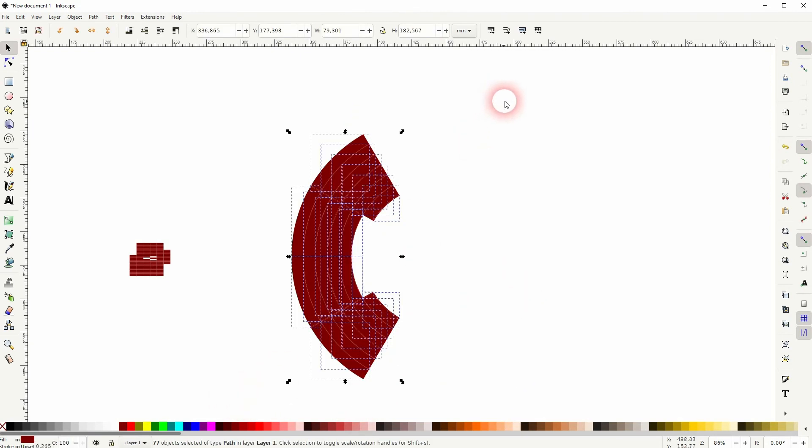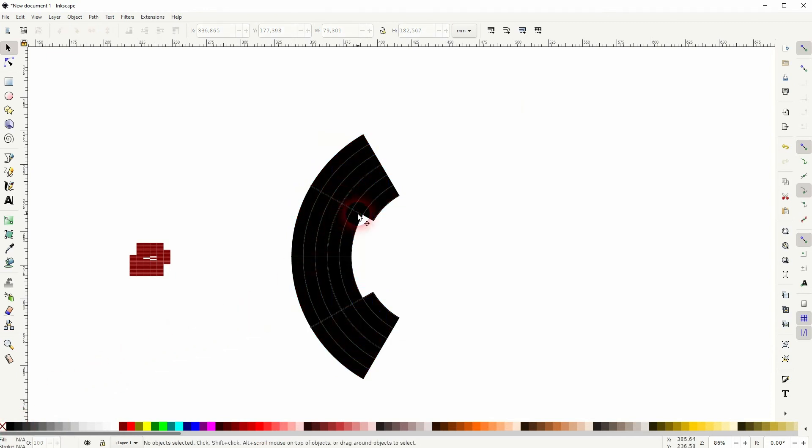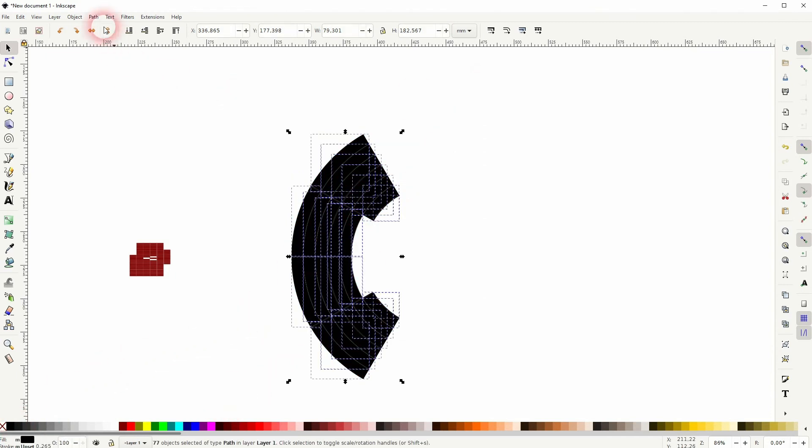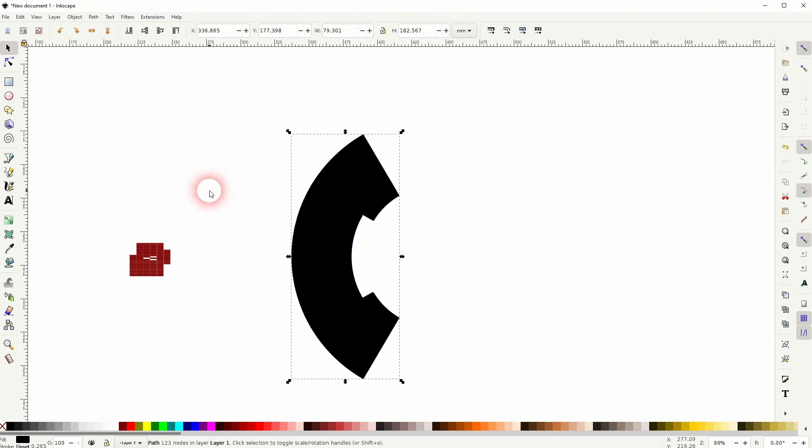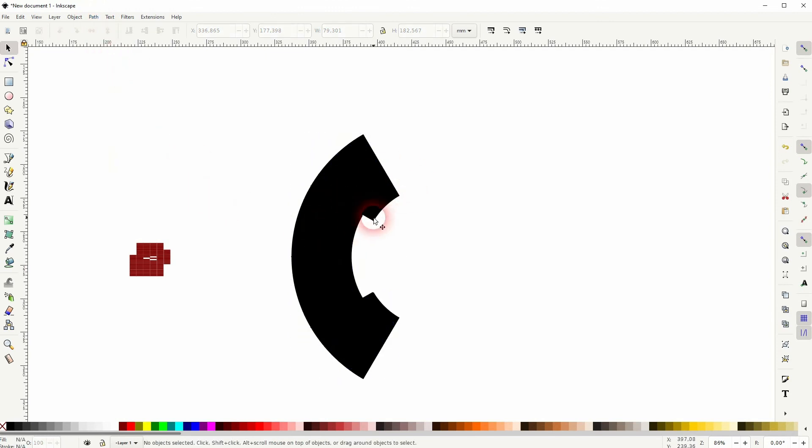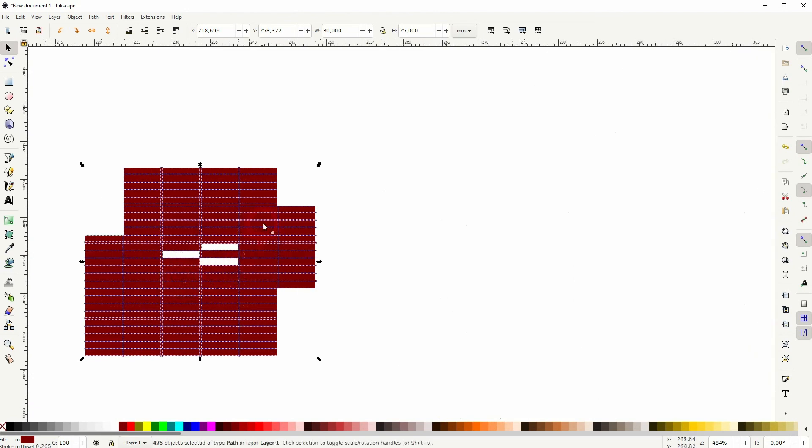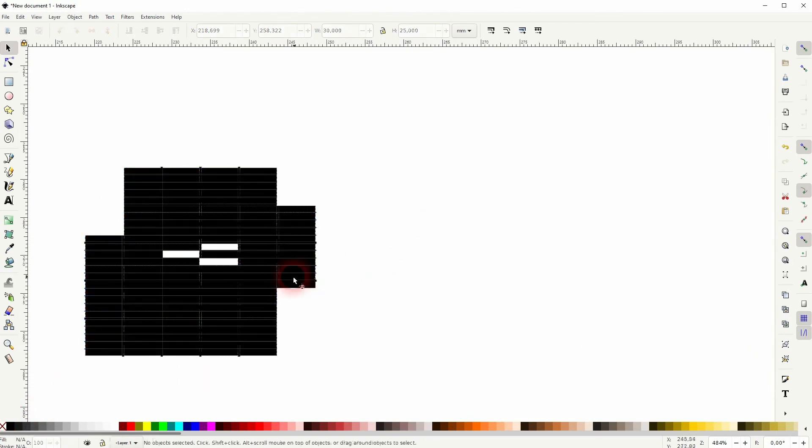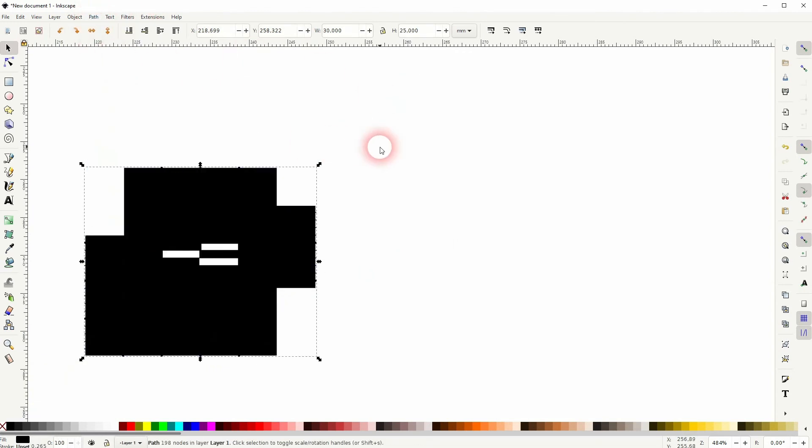Once you've got your shape, you can see there are still these white dividers from the grid. Just go to Path and Union it, and they'll be gone. Same goes for this one, so the Cartesian grid that we've used—change the fill maybe to black, select it all, Path and Union—and all of these white dividers are now gone.